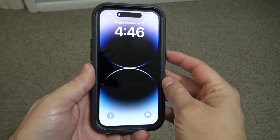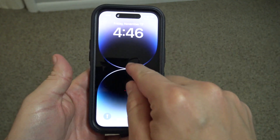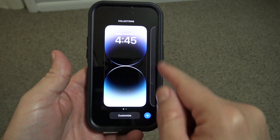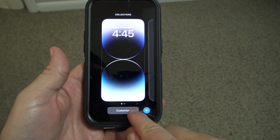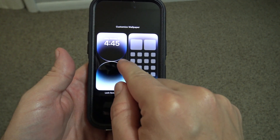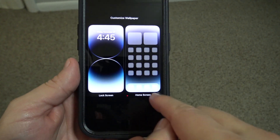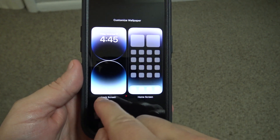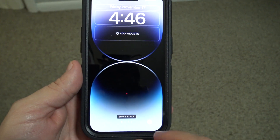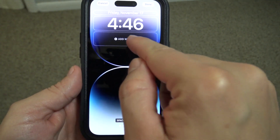All you need to do is go to your lock screen, hold, customize, click — you've got home screen, you've got lock screen — click lock screen, add widgets.